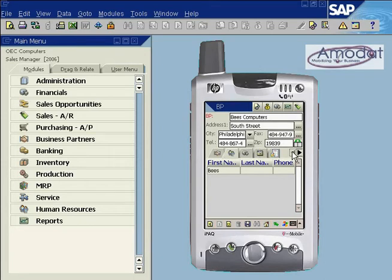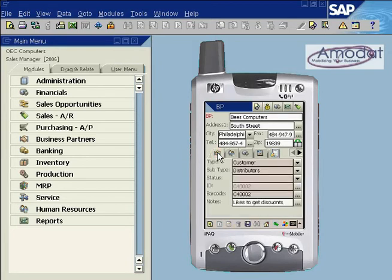Tap the arrows to go to the next or to the previous tabs. Note that grey fields can be read-only and cannot be edited.